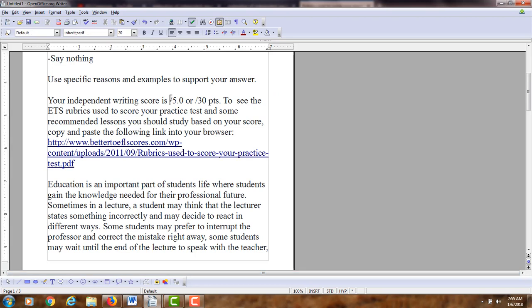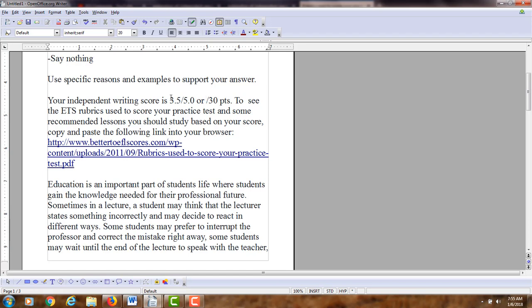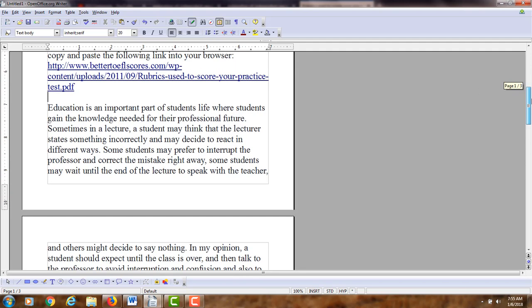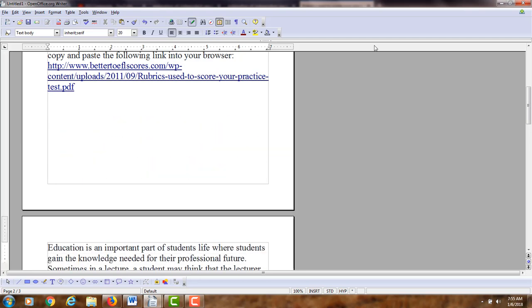I recommend you keep a writing journal, and as I point out some of the errors, you can write them down. Then you can do some study later on in these areas. Okay, so let's start with your introduction.